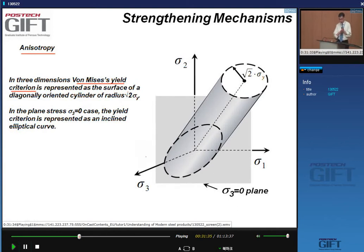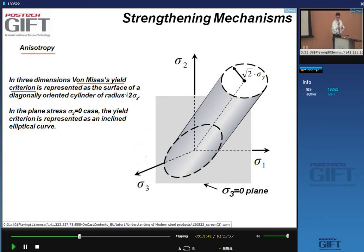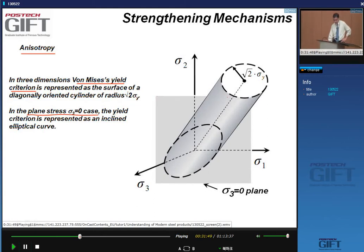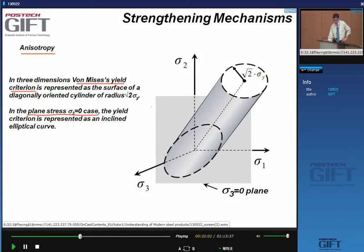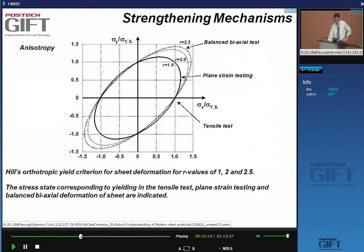When dealing with a flat sheet of material we are in a plane stress condition, so the yield surface becomes a yield curve — given by the intersection of the cylindrical surface with the plane sigma-3 equals zero. This intersection is an ellipse, and the meaning remains the same: any stress state within the ellipse gives elastic deformation, any stress state outside gives plastic deformation.